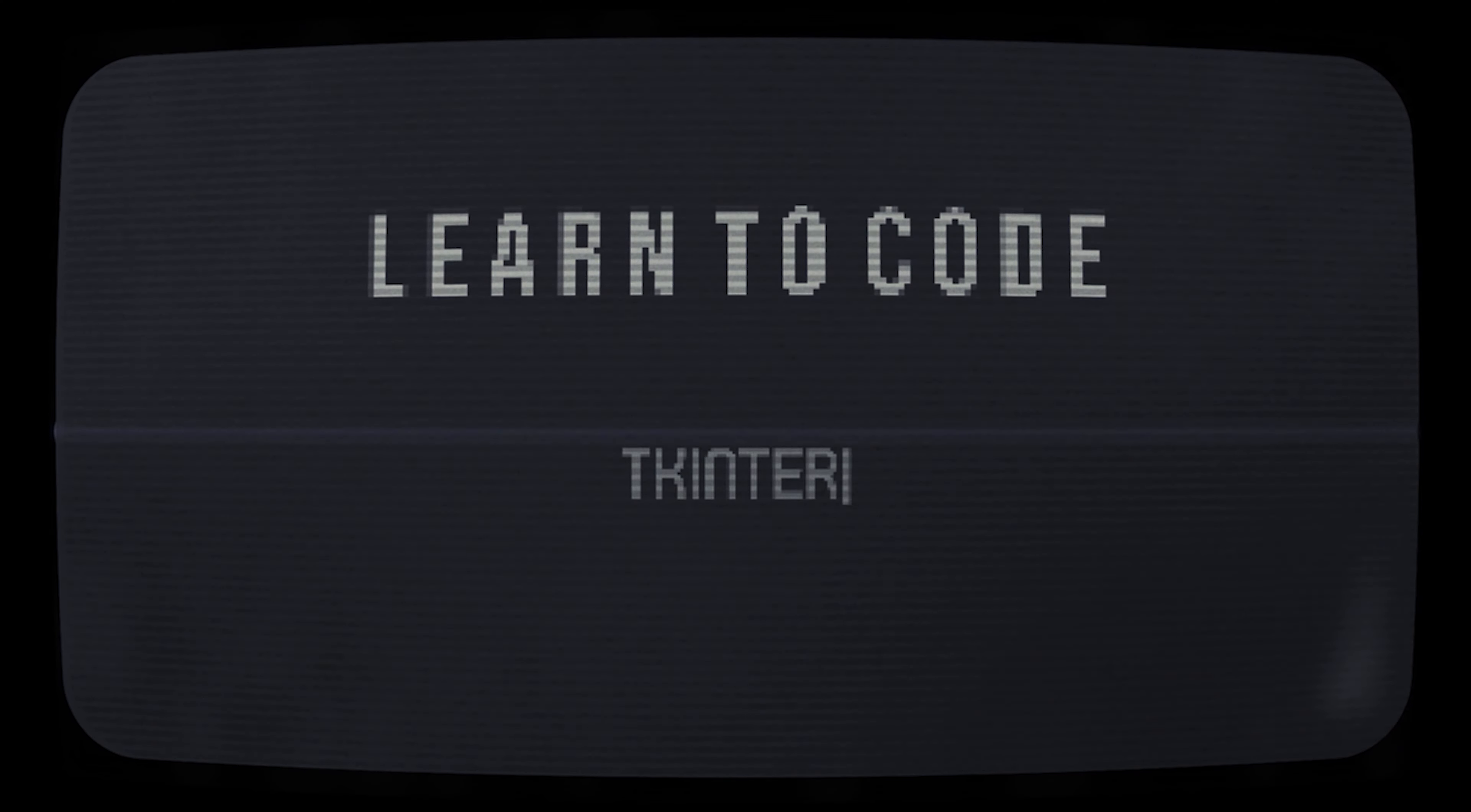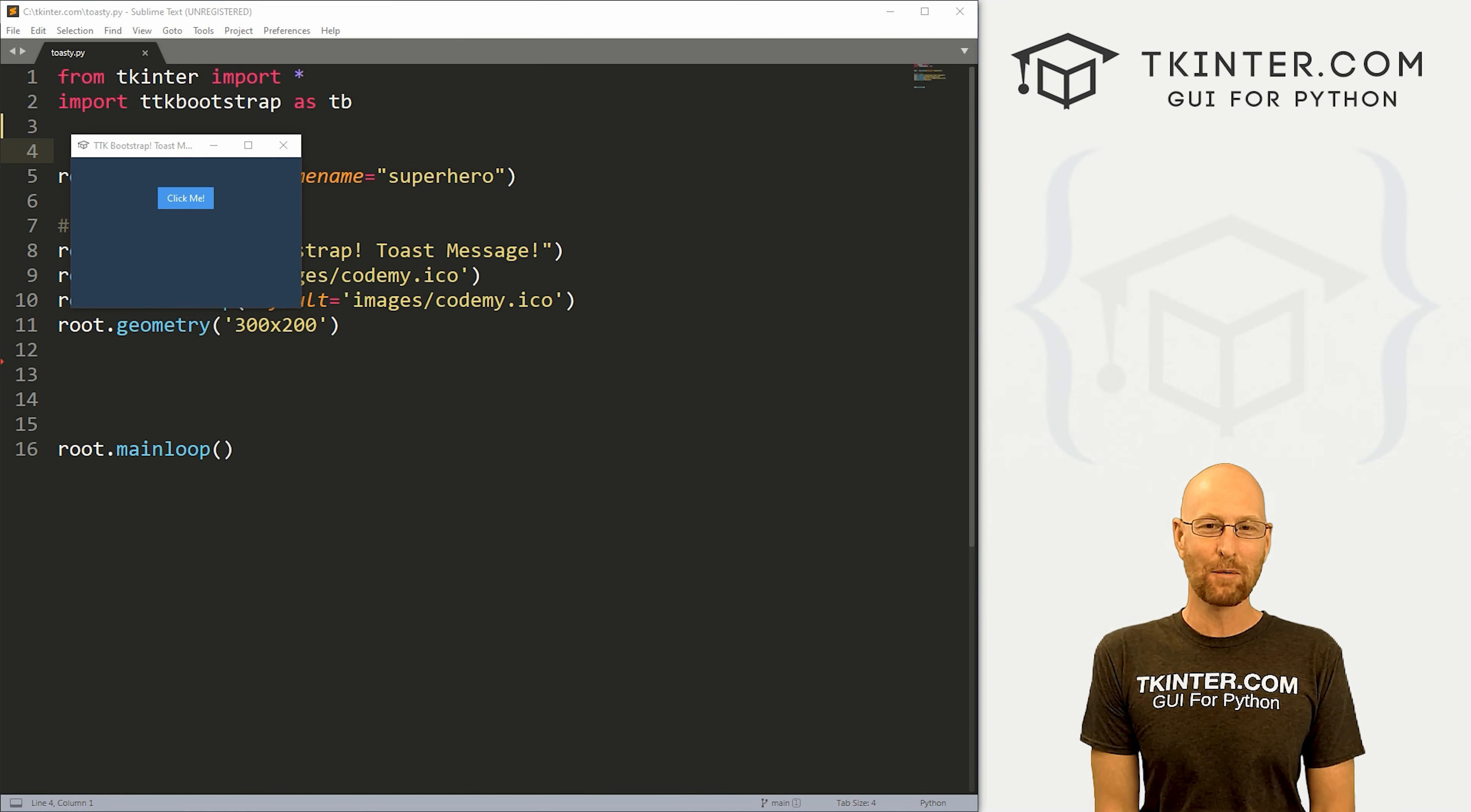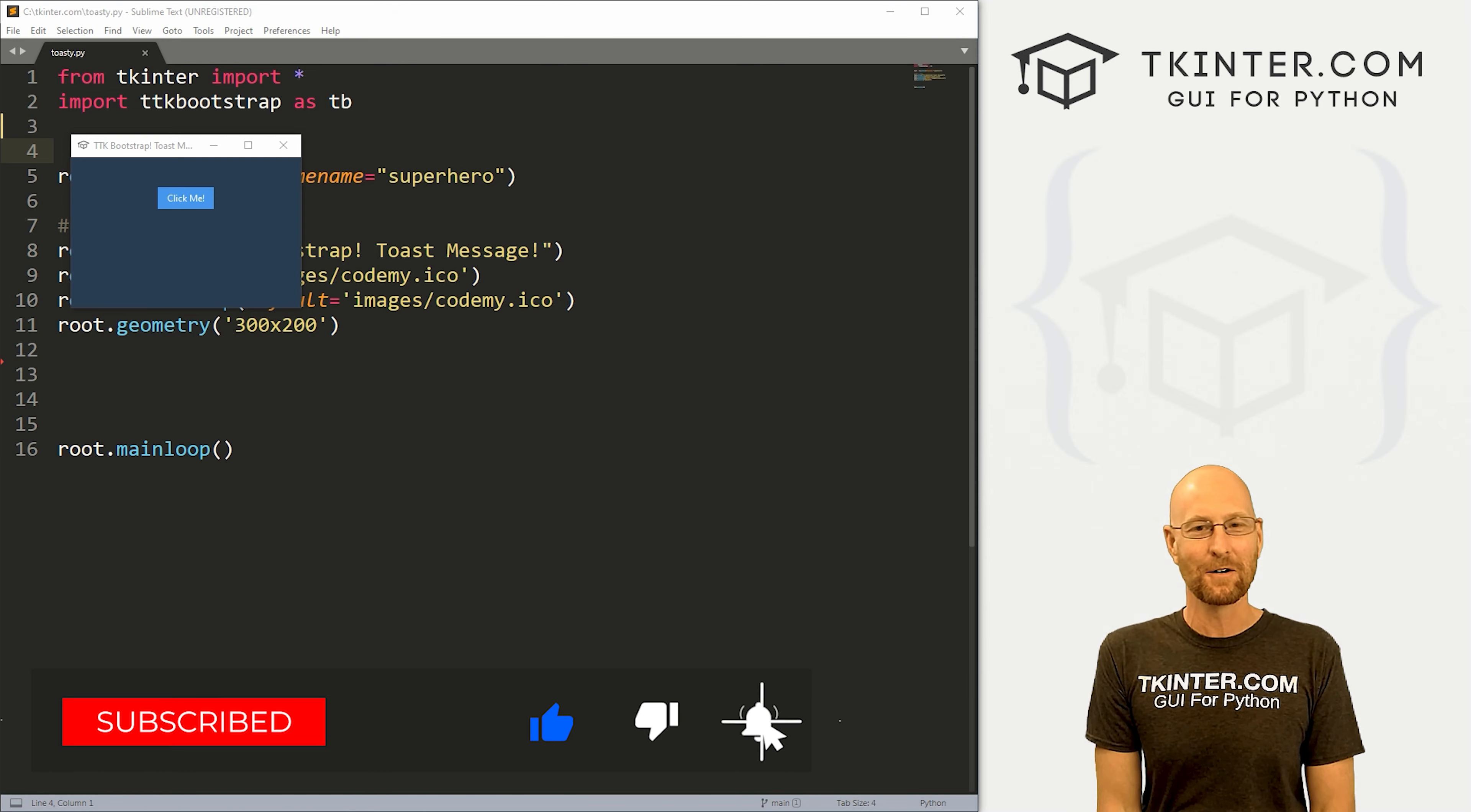All right guys, like I said, in this video we're gonna look at toast messages for TTK bootstrap. But before we get started, if you like this video, want to see more like it, be sure to smash like button below, subscribe to the channel, give me a thumbs up for the YouTube algorithm.